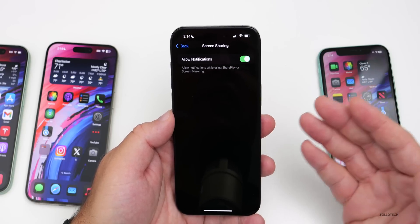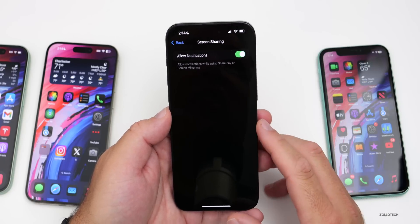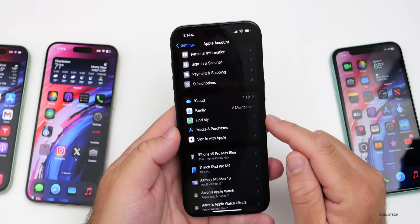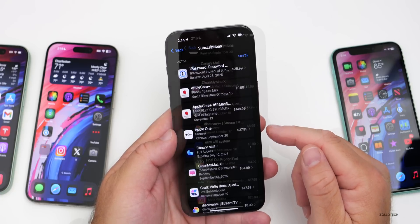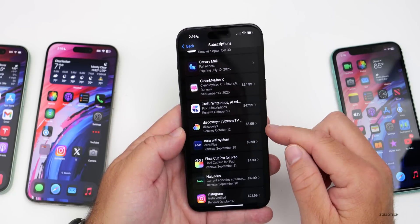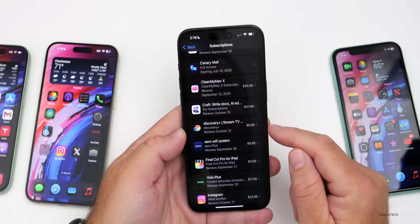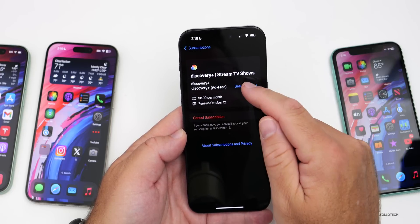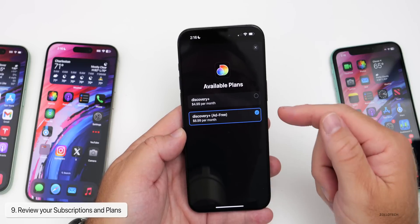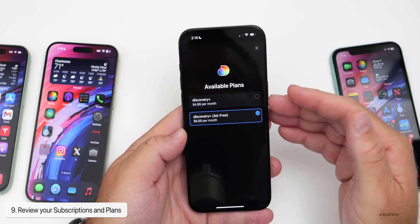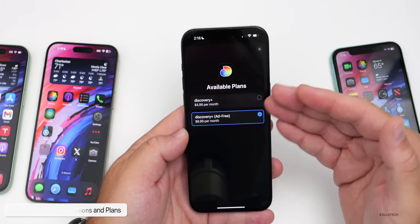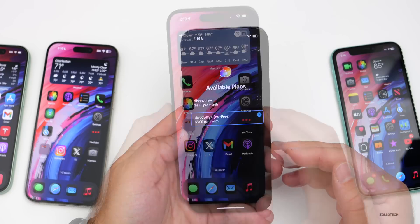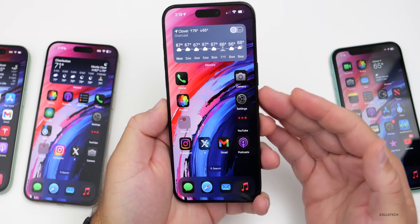Back in Settings, tap your name at the top and go into Subscriptions. Here you can see all active subscriptions — for example, Discovery+ at $8.99 per month. You can cancel subscriptions, and now you can also tap See All Plans to switch between plans. I'd recommend checking this to make sure you're within your budget and switch to whatever plan works best for you.